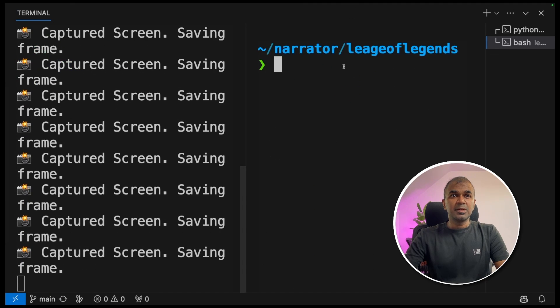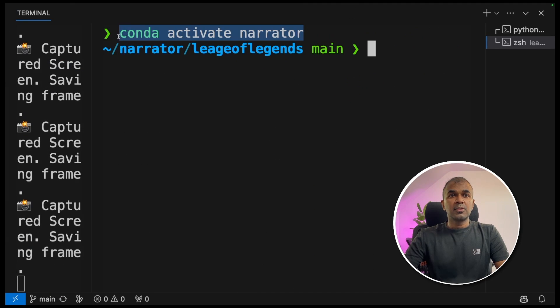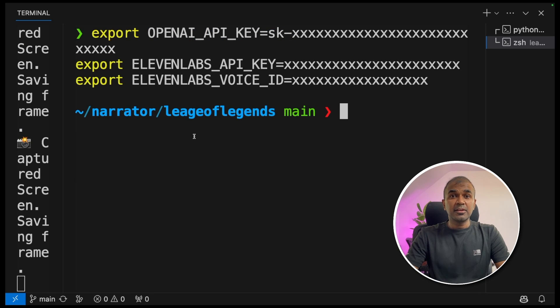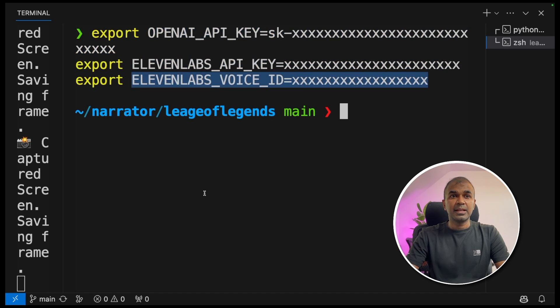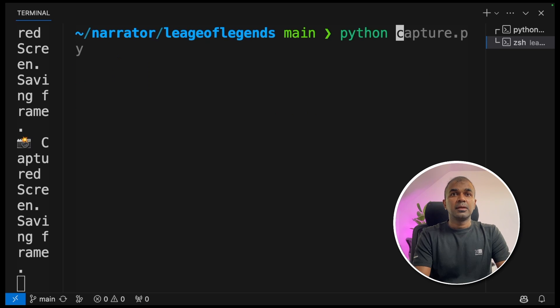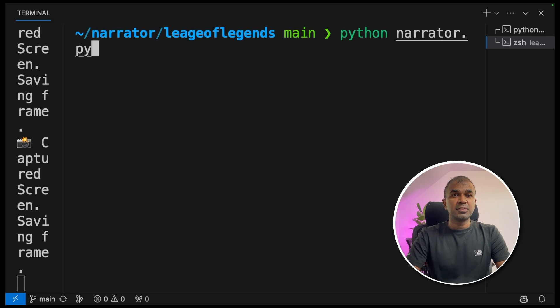Next, I'm going to keep this terminal running. In a new terminal, conda activate narrator. This is the main area where you need to export your OpenAI key, 11 Labs API key, and 11 Labs voice ID. Then type python narrator.py and click enter.